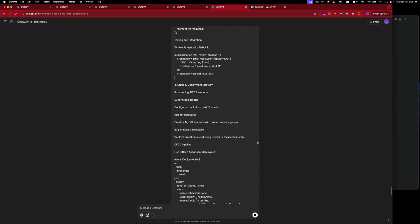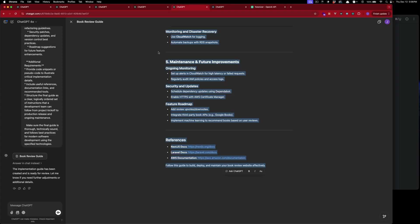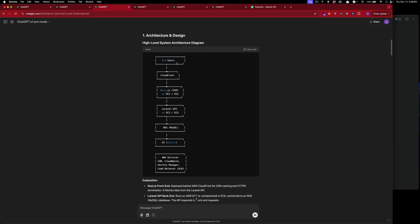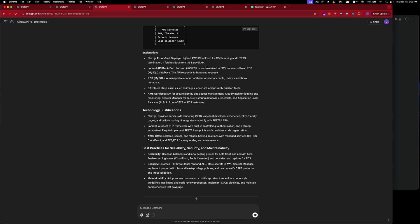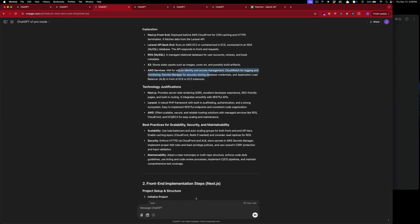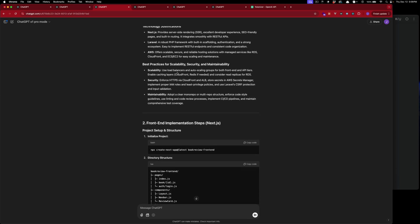Pro mode is doing its thing. Let's review the o1 pro output. It has a kind of architecture diagram, with Next.js on the front end deployed behind AWS CloudFront. I'd probably use Amplify here. For Laravel back end it uses Elastic Beanstalk, RDS for MySQL, S3 for assets, and IAM of course. It covers load balancers and auto-scaling groups — Beanstalk handles that.